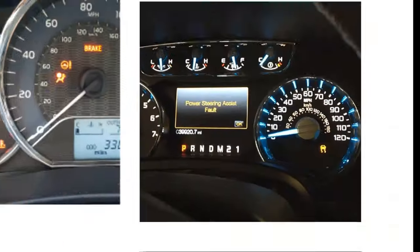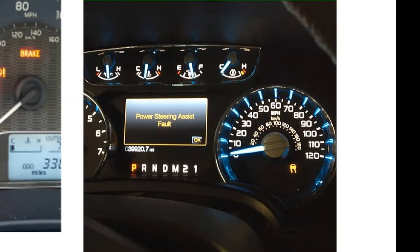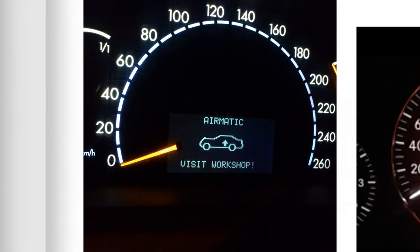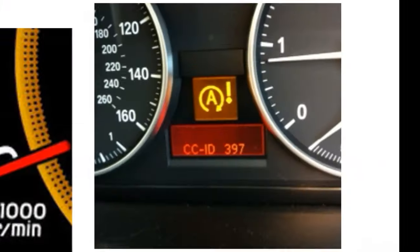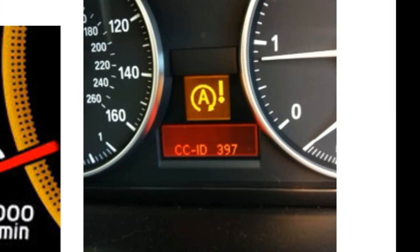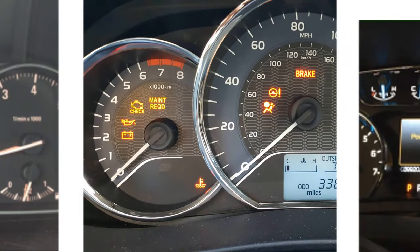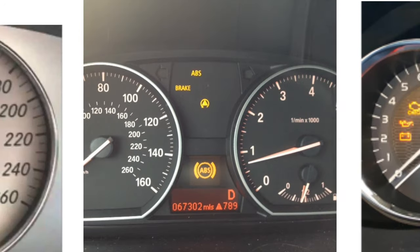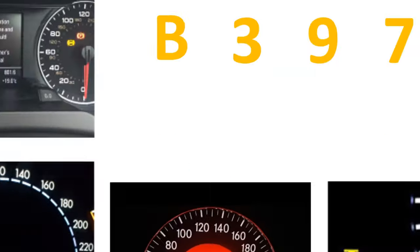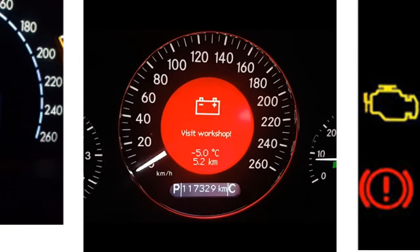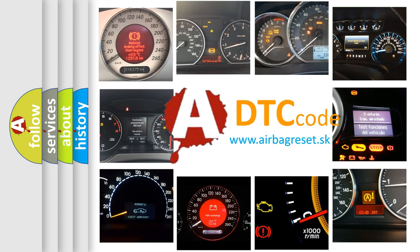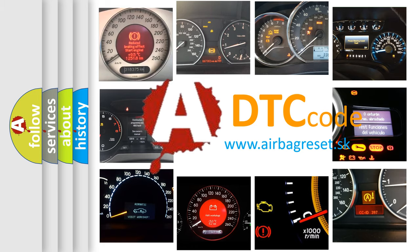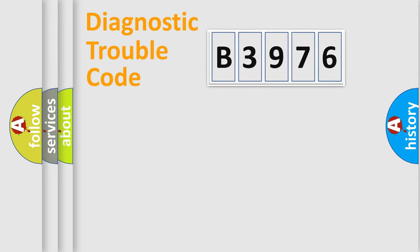Welcome to this video. Are you interested in why your vehicle diagnosis displays B3976? How is the error code interpreted by the vehicle? What does B3976 mean? Or how to correct this fault? Today we will find answers to these questions together.